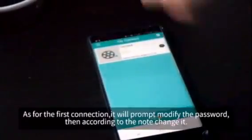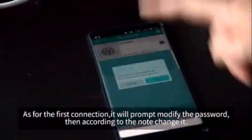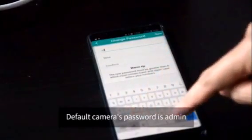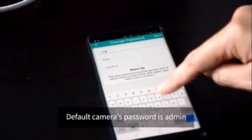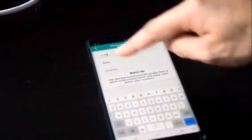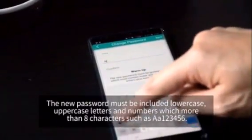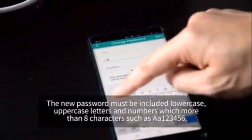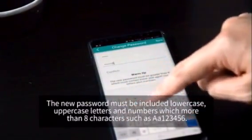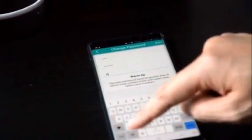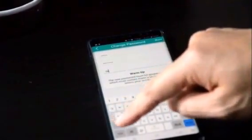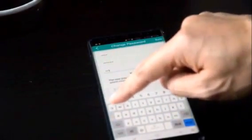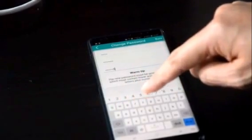For the first connection, you will be prompted to modify the password. We need to change the password to a safer one. The default camera password is admin. The new password, including lowercase, uppercase letters and numbers, should have more than 8 characters, such as aa123456. You will have to key in the new password twice.